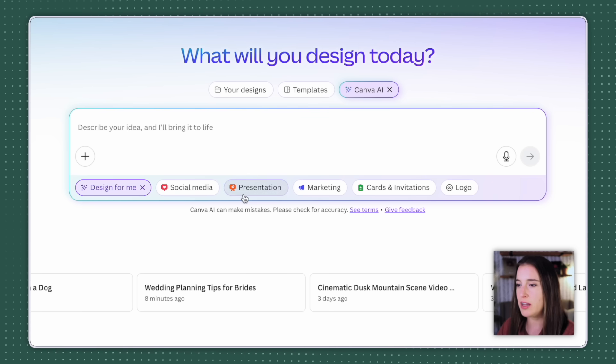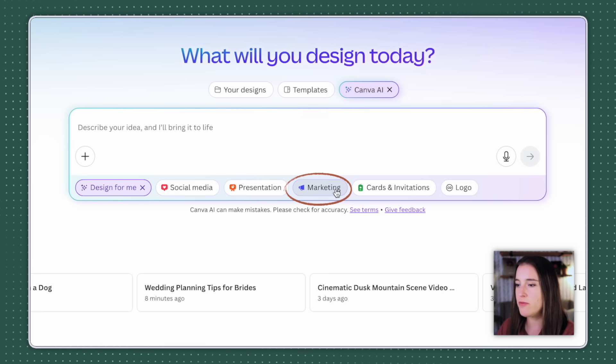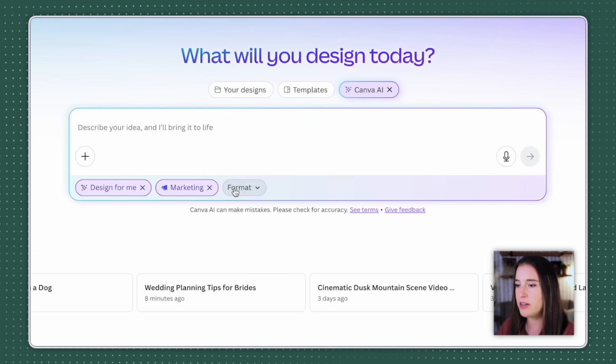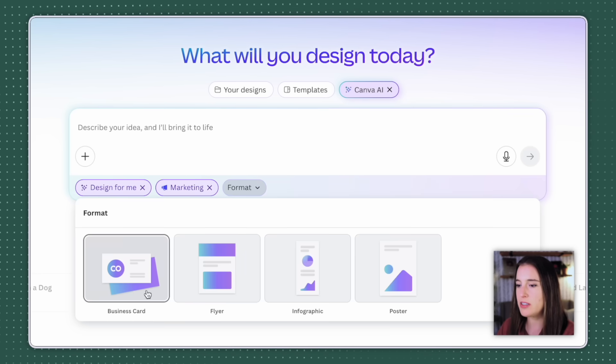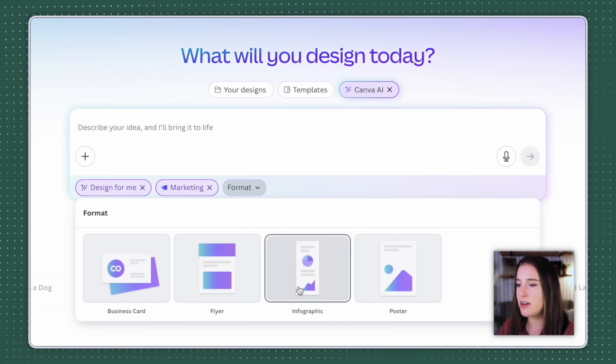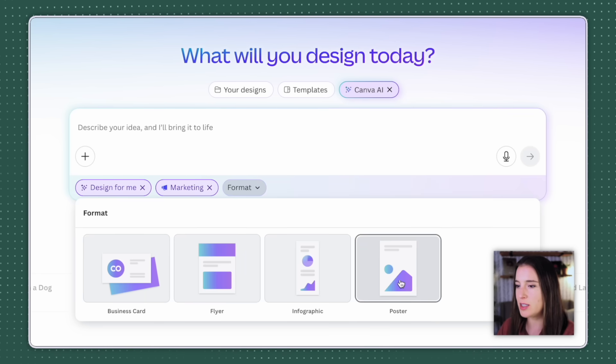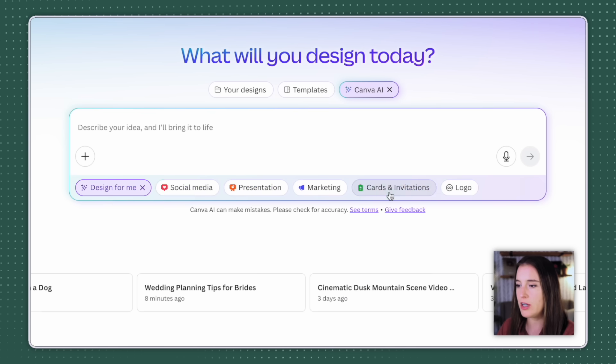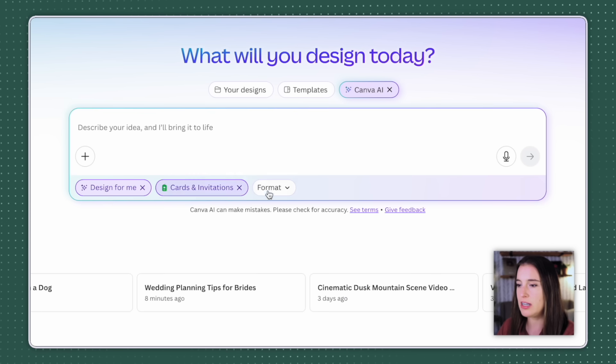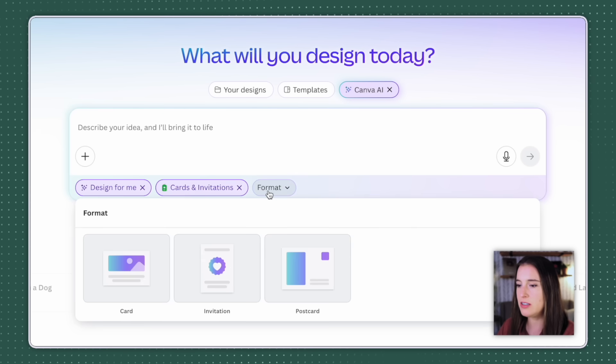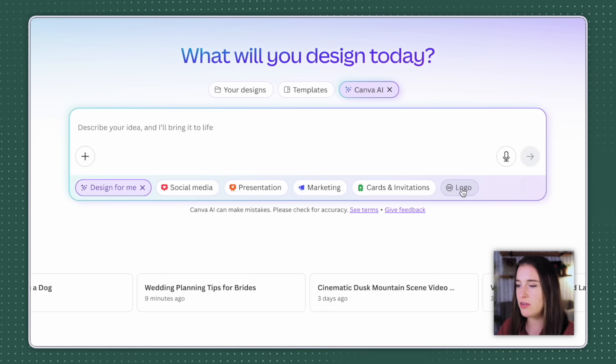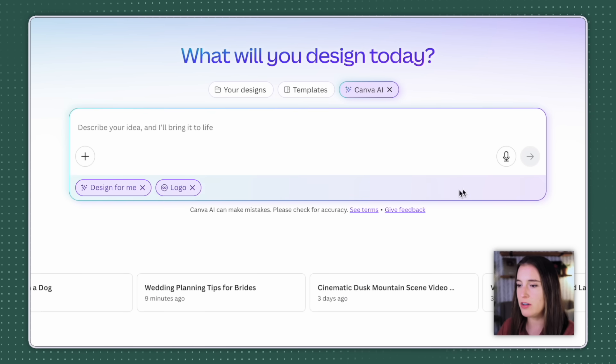Of course, we can use design for me, like I mentioned before, for marketing materials, things like business cards, flyers, infographics, posters. We can create cards and invitations, and we can even create a business logo.